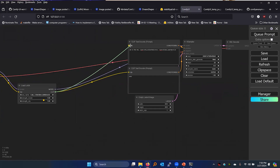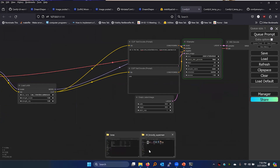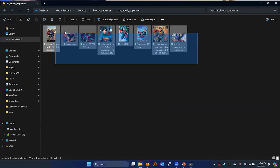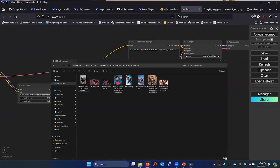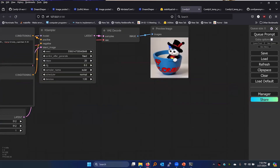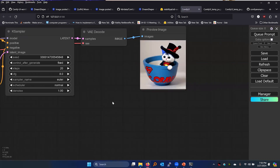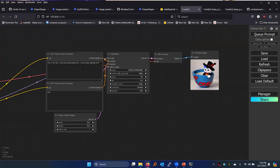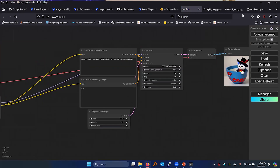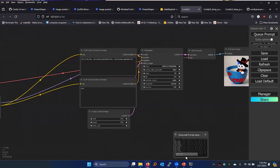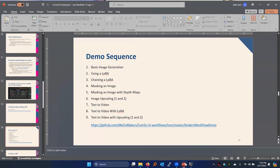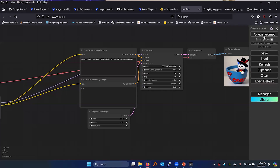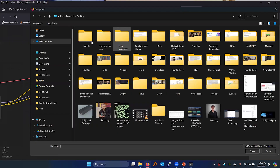Getting rid of Broody Superman — it's a bad LoRA because I only used low-quality images and less than 15 of them, so it never was that good to begin with. So we'll leave it there and continue to masking. Masking is really important. Let me go ahead and load the masking workflow.